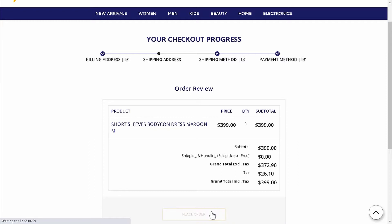Once Amy's order has been placed on our web store, it will be sent to our middleware, ETP Connect, first before being routed to her chosen retail store for order fulfillment.